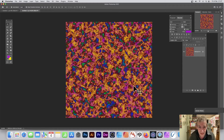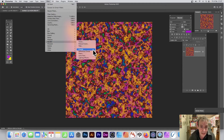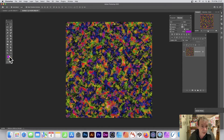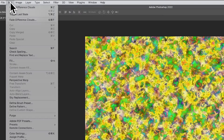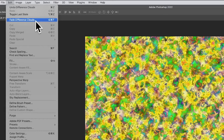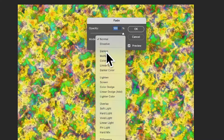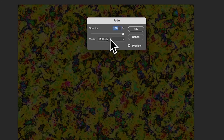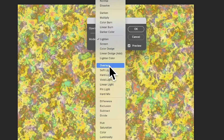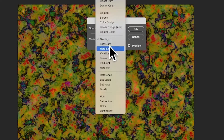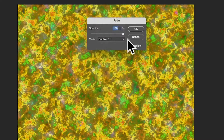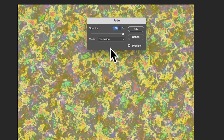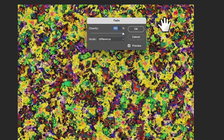Another option: go back to Filter > Render > Difference Clouds. You can also change your color — maybe go for white — and apply it again. After applying, go to Edit > Fade Difference Clouds. From there you can run through blend modes like Darken, Multiply, Lighten, Overlay, Subtract, Difference, and so on — there are literally thousands of combinations just from this one filter.